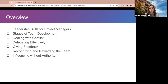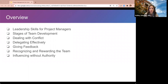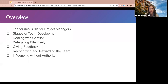So enough about me. Let's give a brief overview of what we're going to be talking about today. I'm going to be covering a lot of ground at a surface level. Leadership is a huge, expansive topic. I'm going to cover leadership skills that I think are foundational: what are the leadership skills for project managers, the stages of team development and leadership actions at each stage, dealing with conflict, delegating effectively, giving feedback, recognizing and rewarding the team, and how to influence without authority.